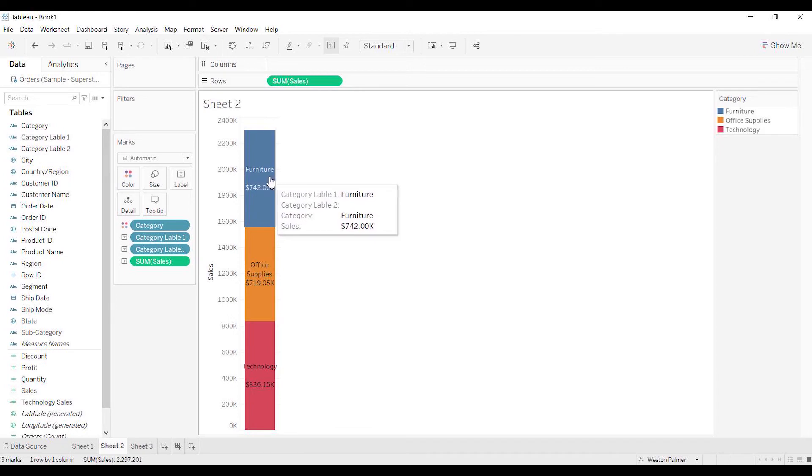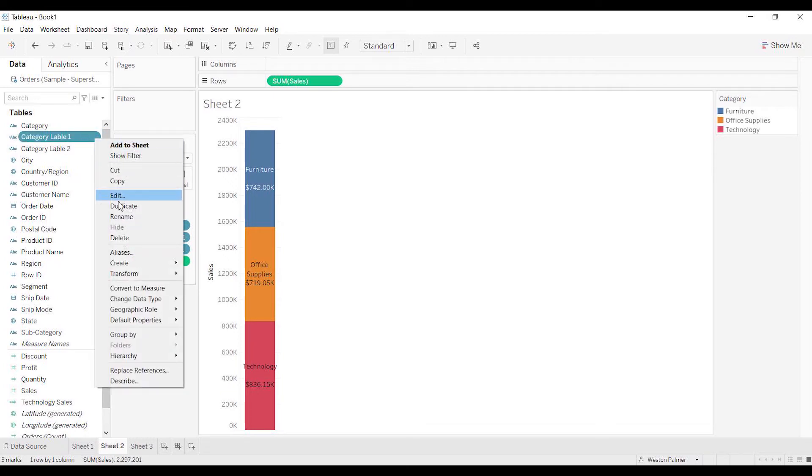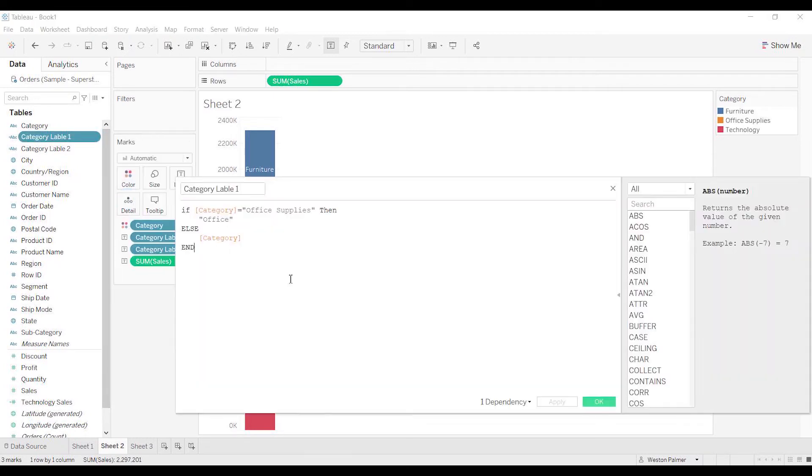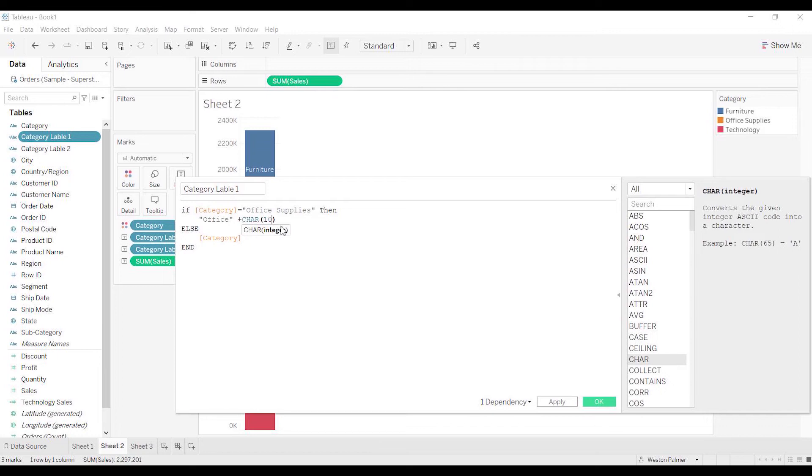So we're going to come back to label one and we're actually going to add - force a line break. And it's ASCII character 10 - that is line break.